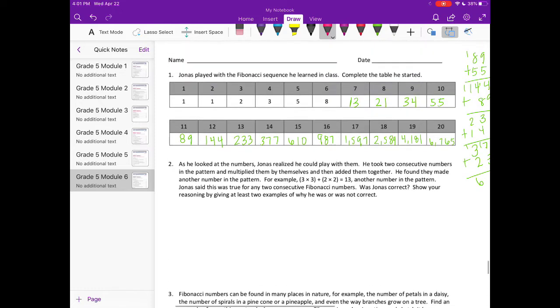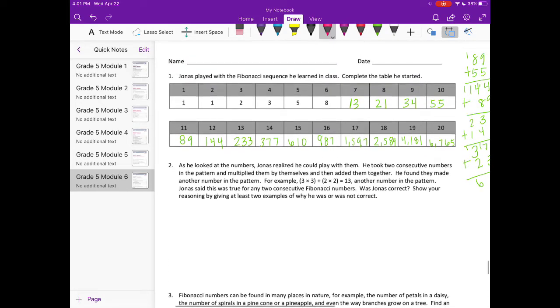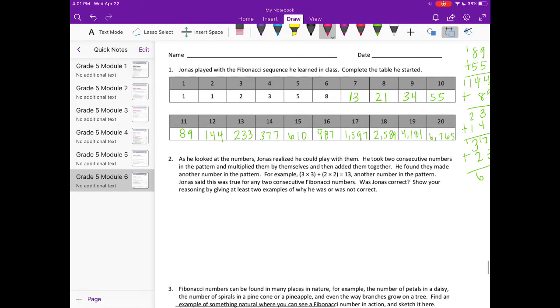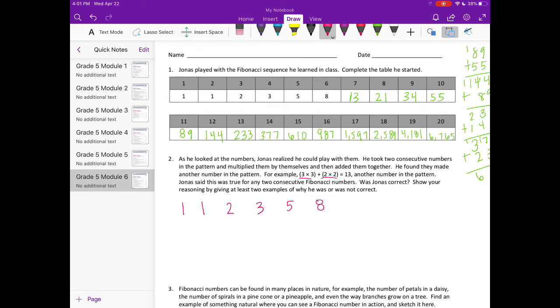So let's take the first few numbers. We have 1, 1, 2, 3, 5, 8. And they already did 3 times 3 and 2 times 2.